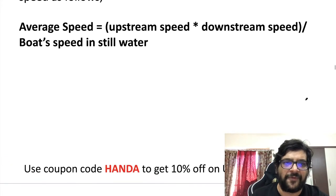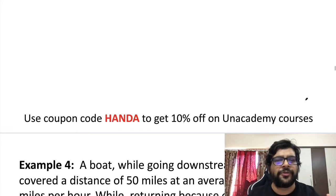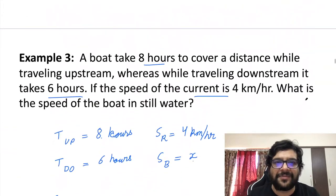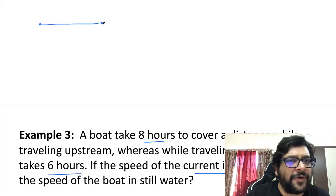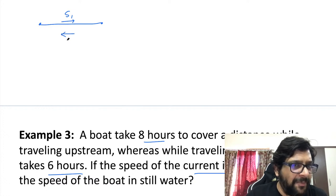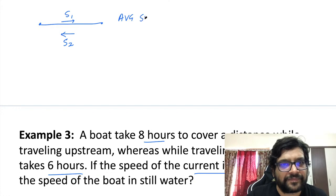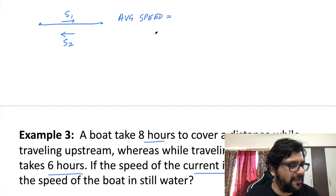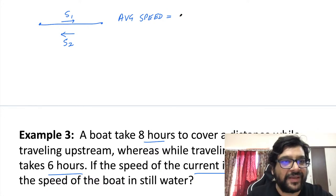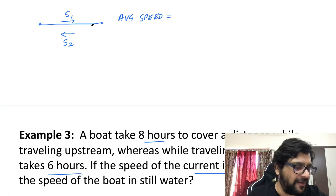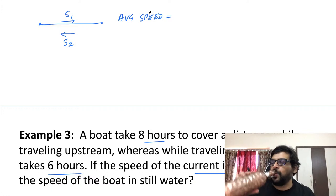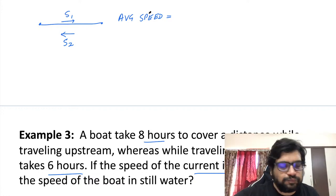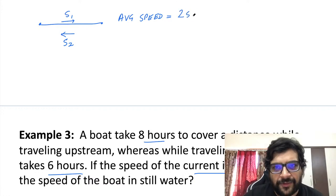Now let's look at average speed. If you go from A to B with speed S1 and come back with speed S2, the average speed — as we discussed in an earlier class — is 2·S1·S2 / (S1 + S2). That is absolutely correct.